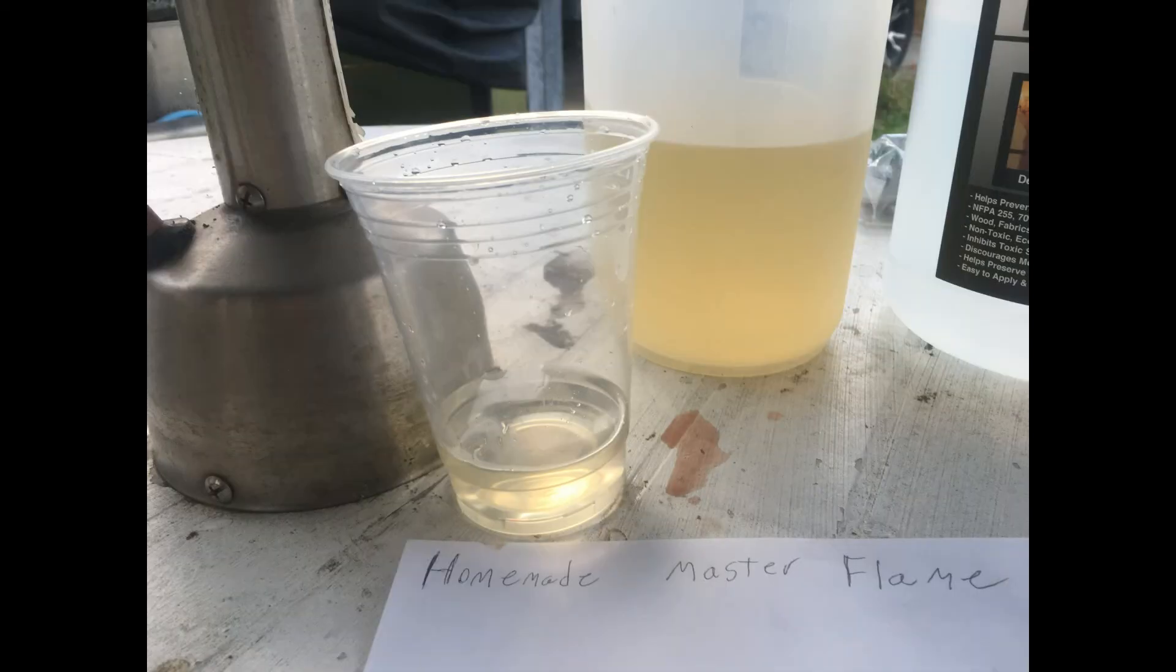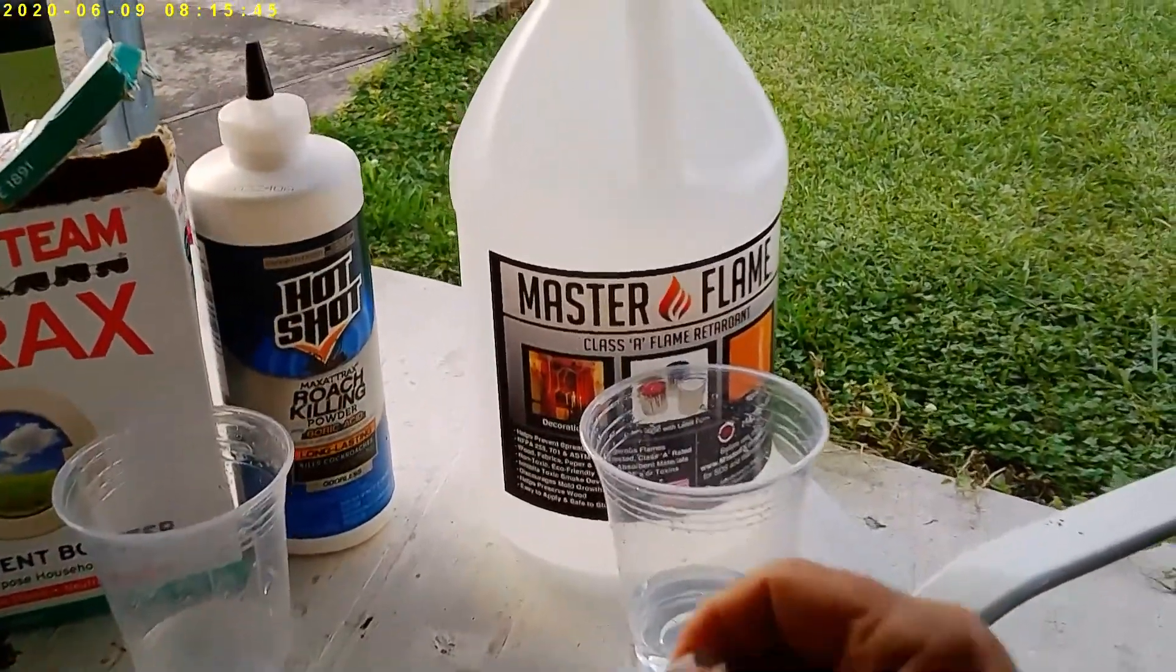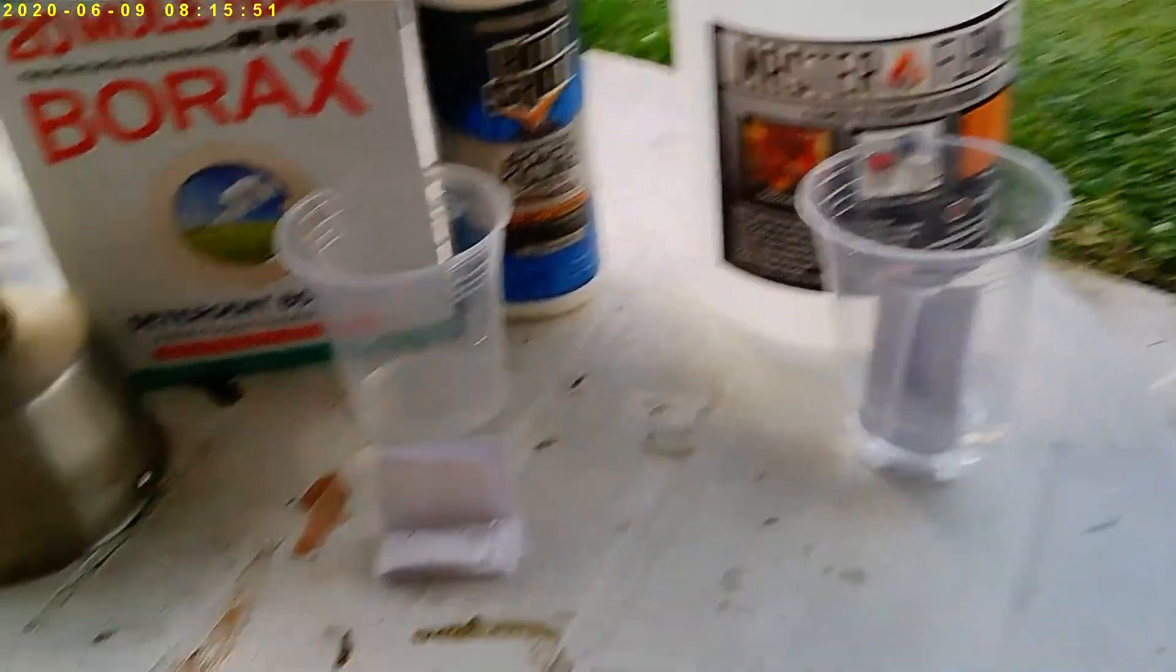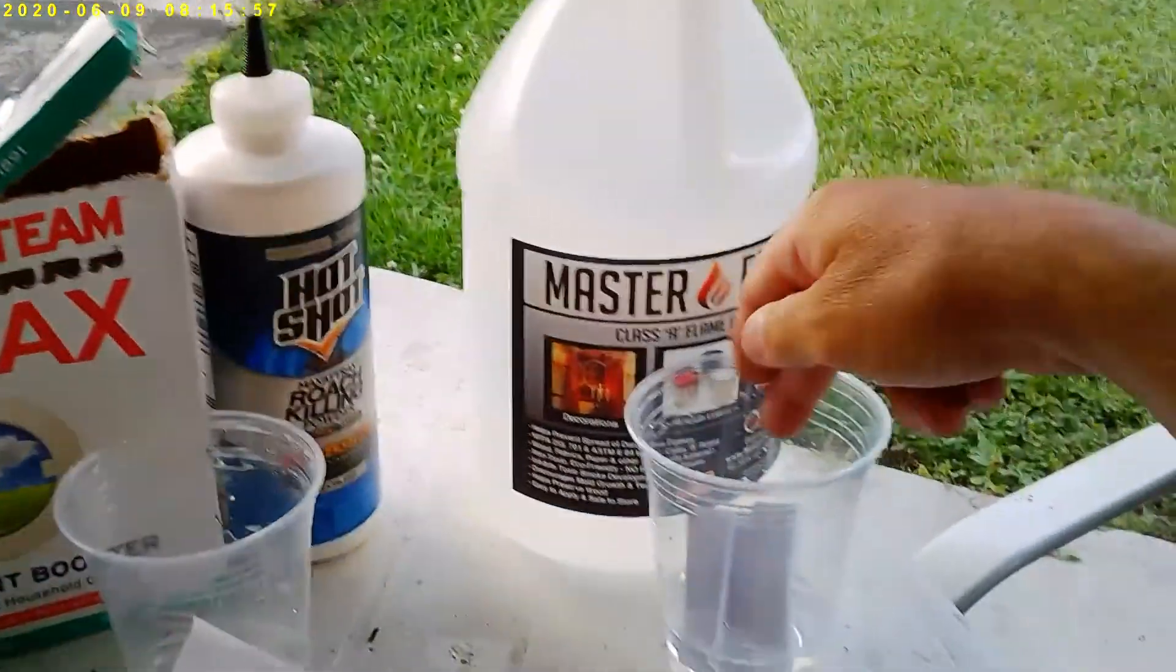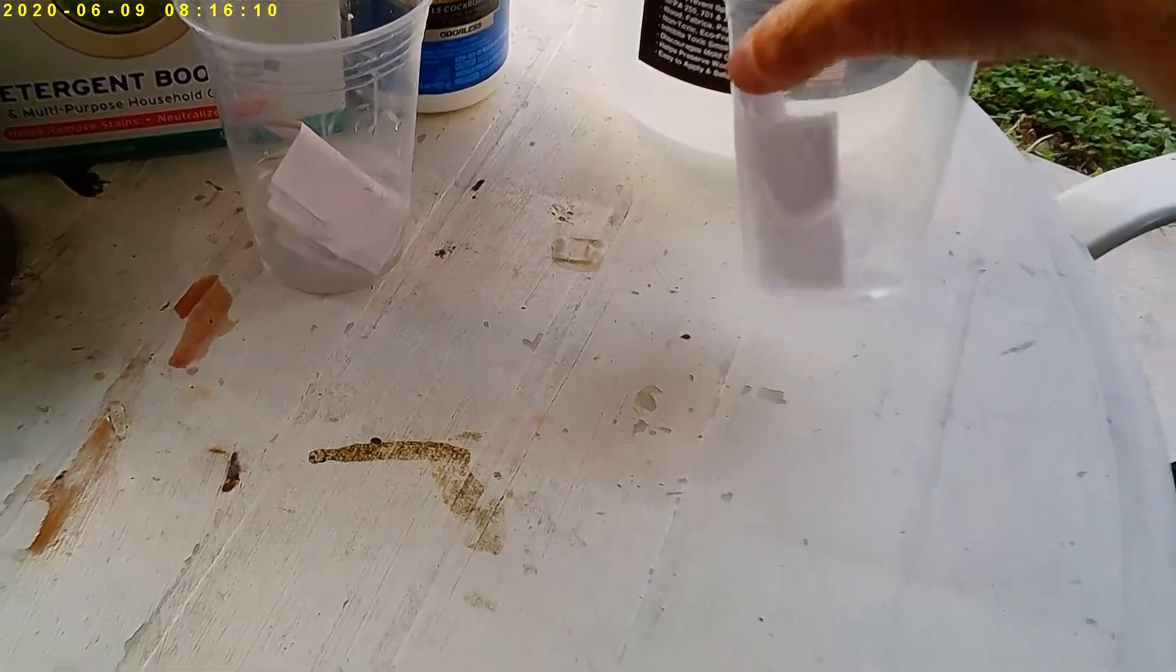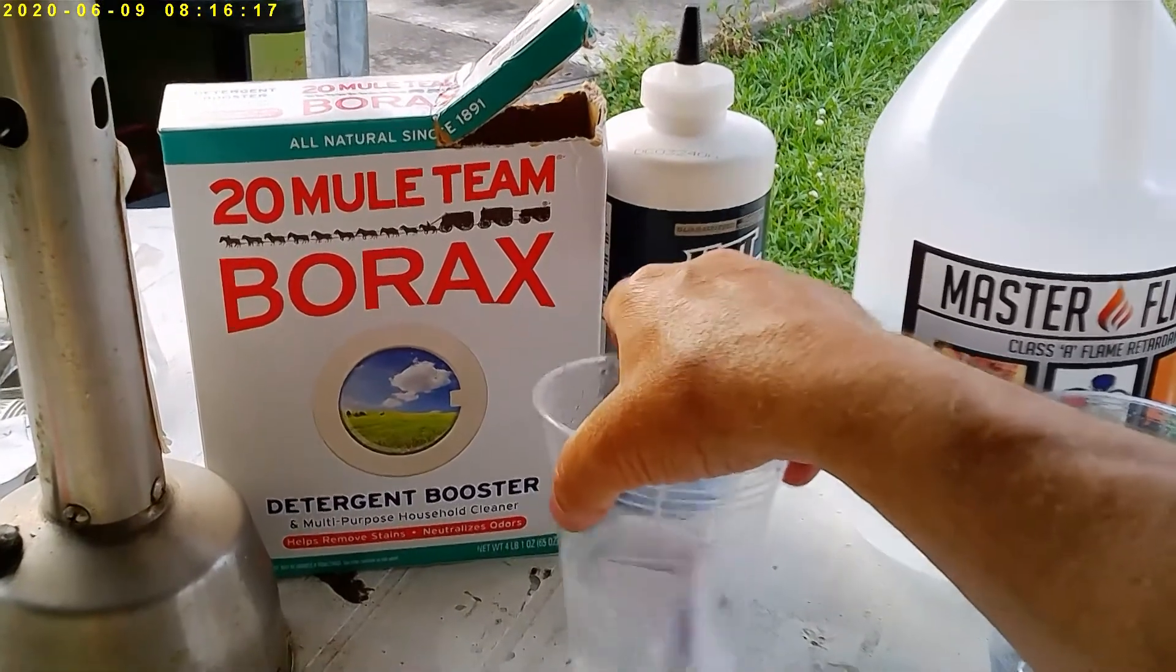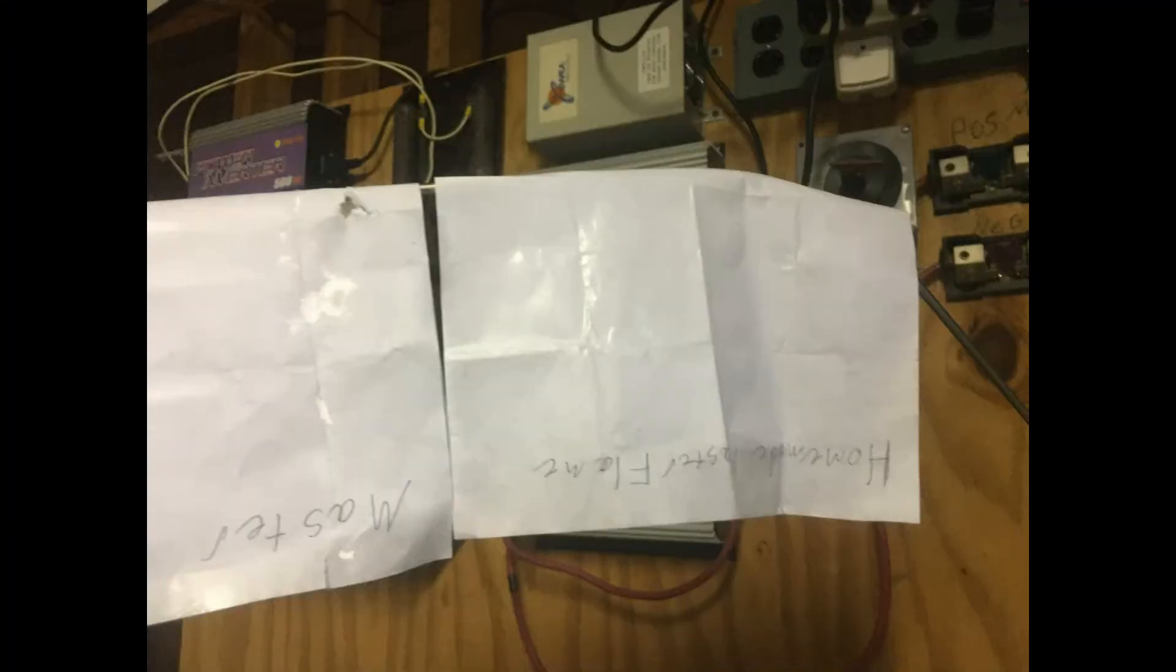I placed a single piece of paper in each cup of solution. Then I allowed the two pieces of paper to dry for two days.